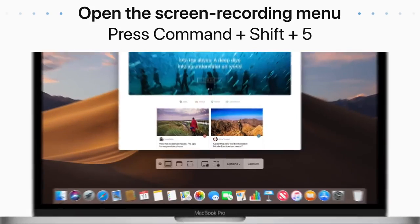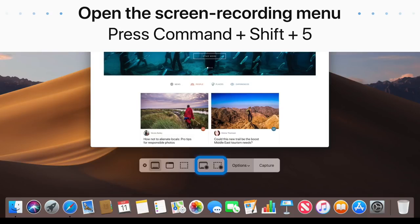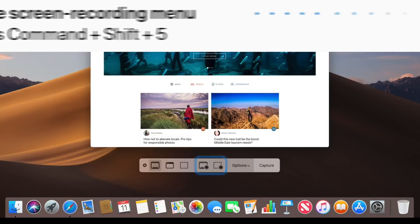On the left side of the toolbar, you'll find the controls for taking a screenshot. On the right, you'll find the controls for recording what's on your screen.